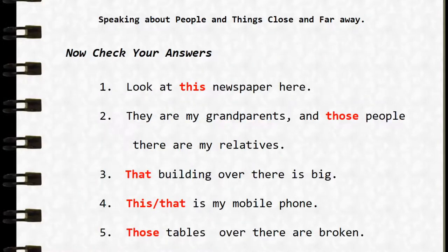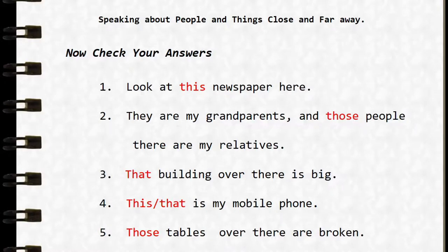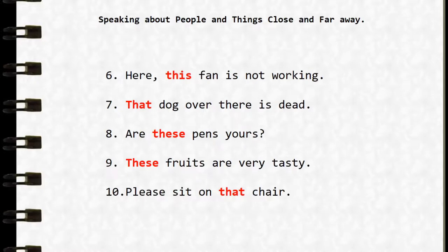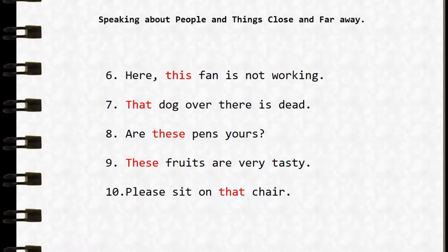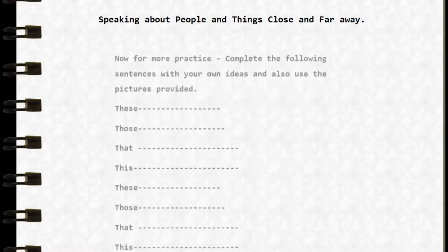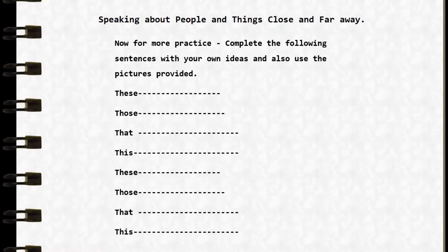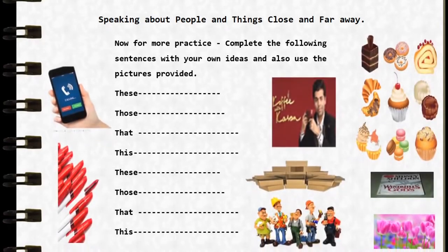Now check your answers. 'Look at this newspaper here.' 'They are my grandparents and those people there are my relatives.' 'That building over there is big.' 'This is my mobile phone.' 'Those tables over there are broken.' 'This fan is not working.' 'That dog over there is dead.' 'Are these pens yours?' 'These fruits are very tasty.' 'Please sit on that chair.' Now for more practice, complete the following sentences with your own ideas and use the pictures provided.